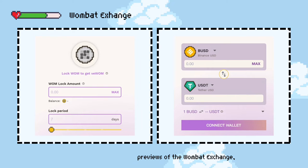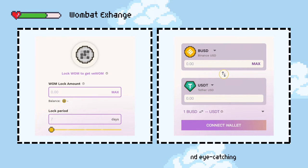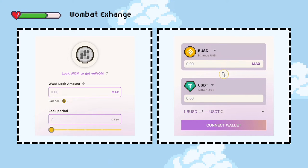Here are some previews of the Wombat Exchange. As you can see, the design is appealing and eye-catching, which reduces eye strain and peaks interest to users.